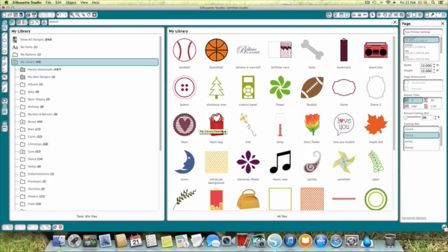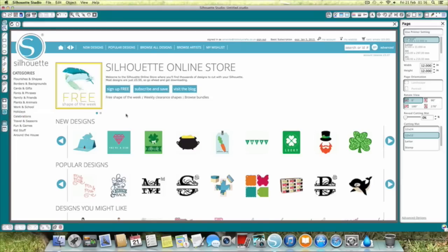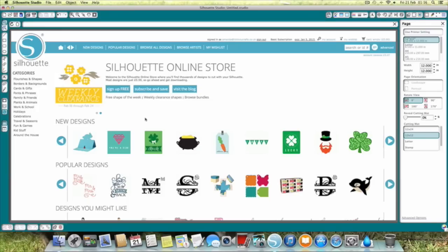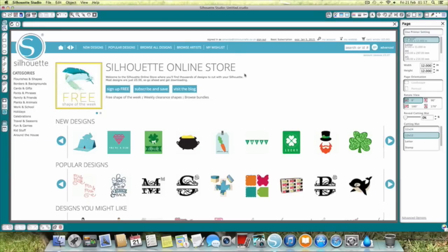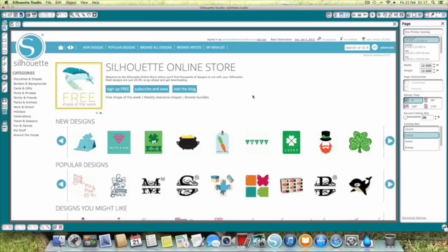To increase your library by purchasing more images, you go to Silhouette themselves and click on this little S here, which takes you to the Silhouette store. It may require you to log on when you first go in, but usually you can click straight into the store. I've got it signed in all the time — you can tick that little box to say signed in on this computer.